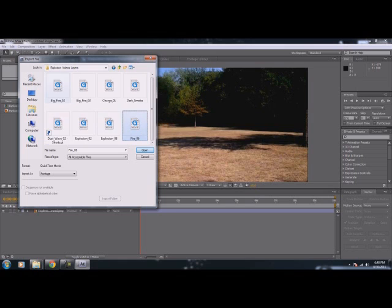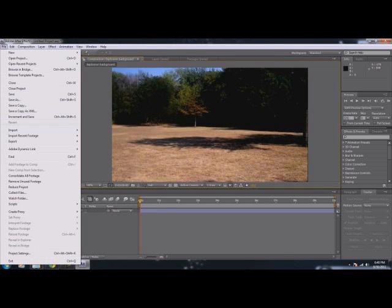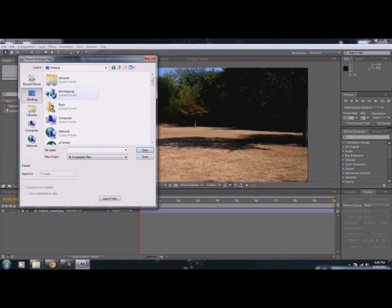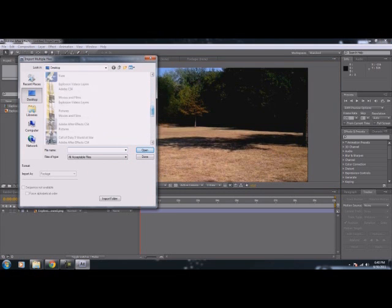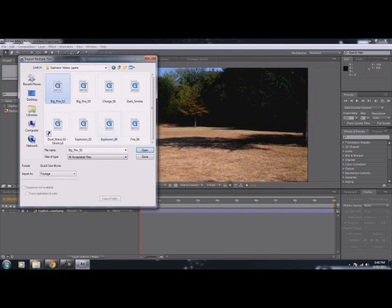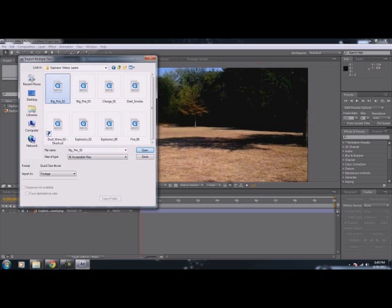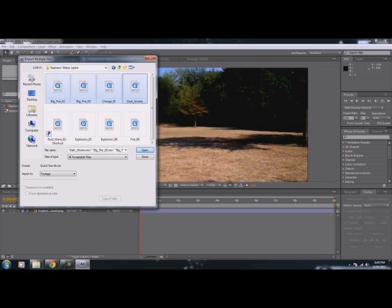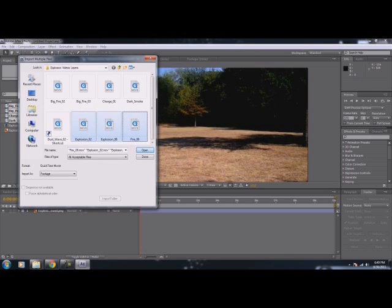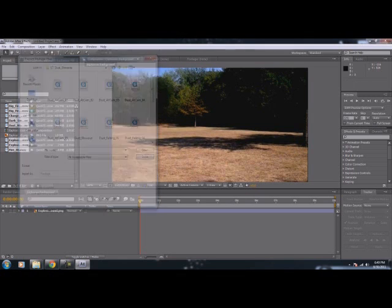Three fires total. Okay, import — click Open. Import multiple files. Then we'll take our footage. I actually created a shortcut for that. Let's import that, and import that. And then, done. And then we have our layers.